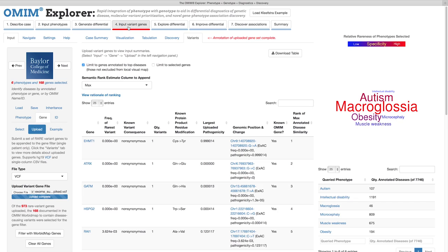Thus far, we've dealt only with tables to evaluate this case. We built into OMIM Explorer a novel interface that allows users to visually explore their data on a deeper integrative level, and to exercise their medical judgment to curate the differential.